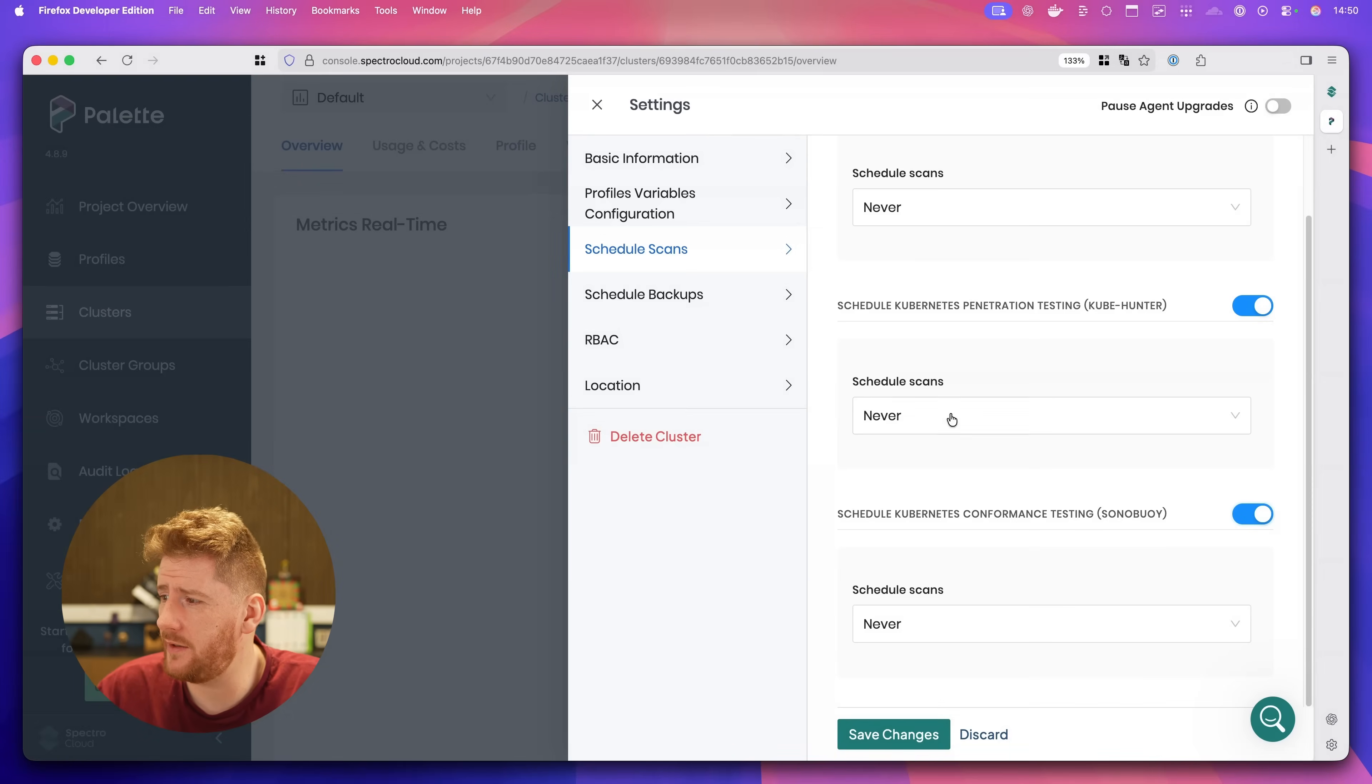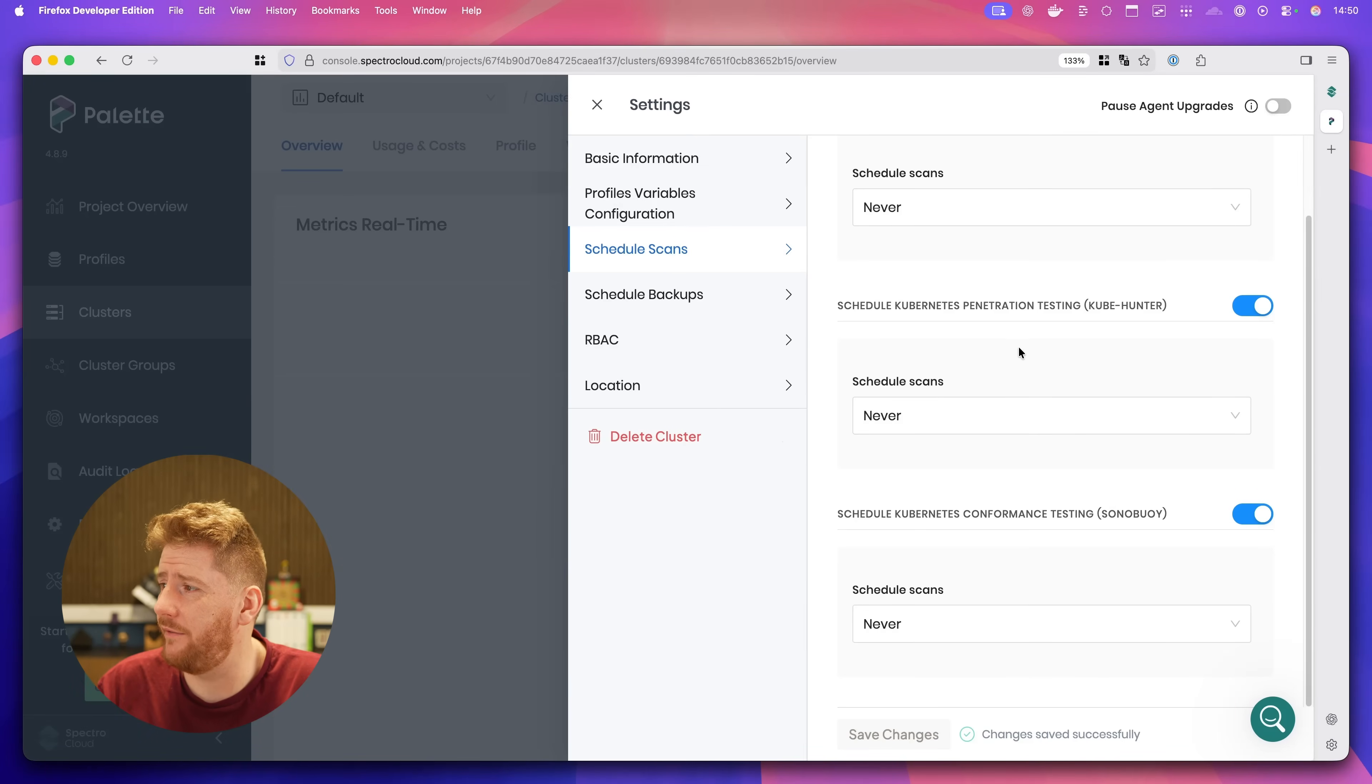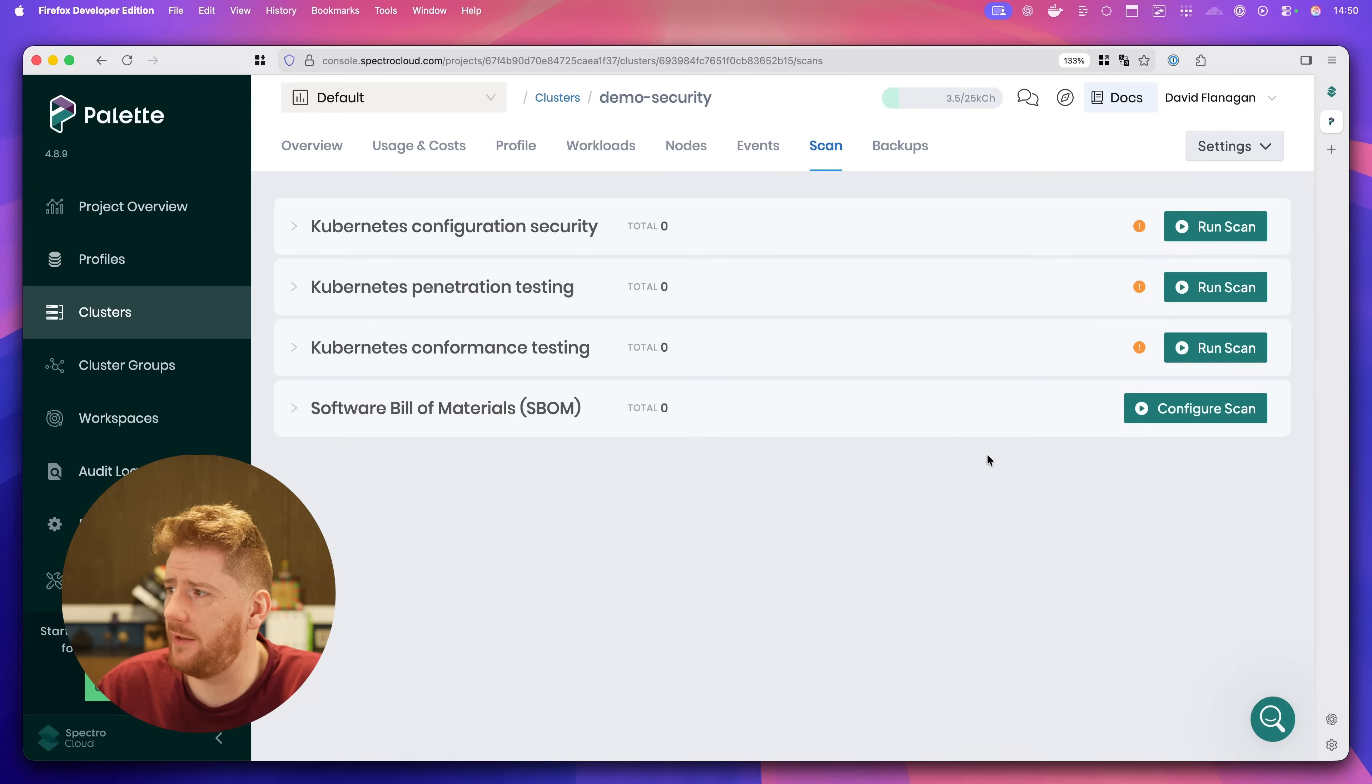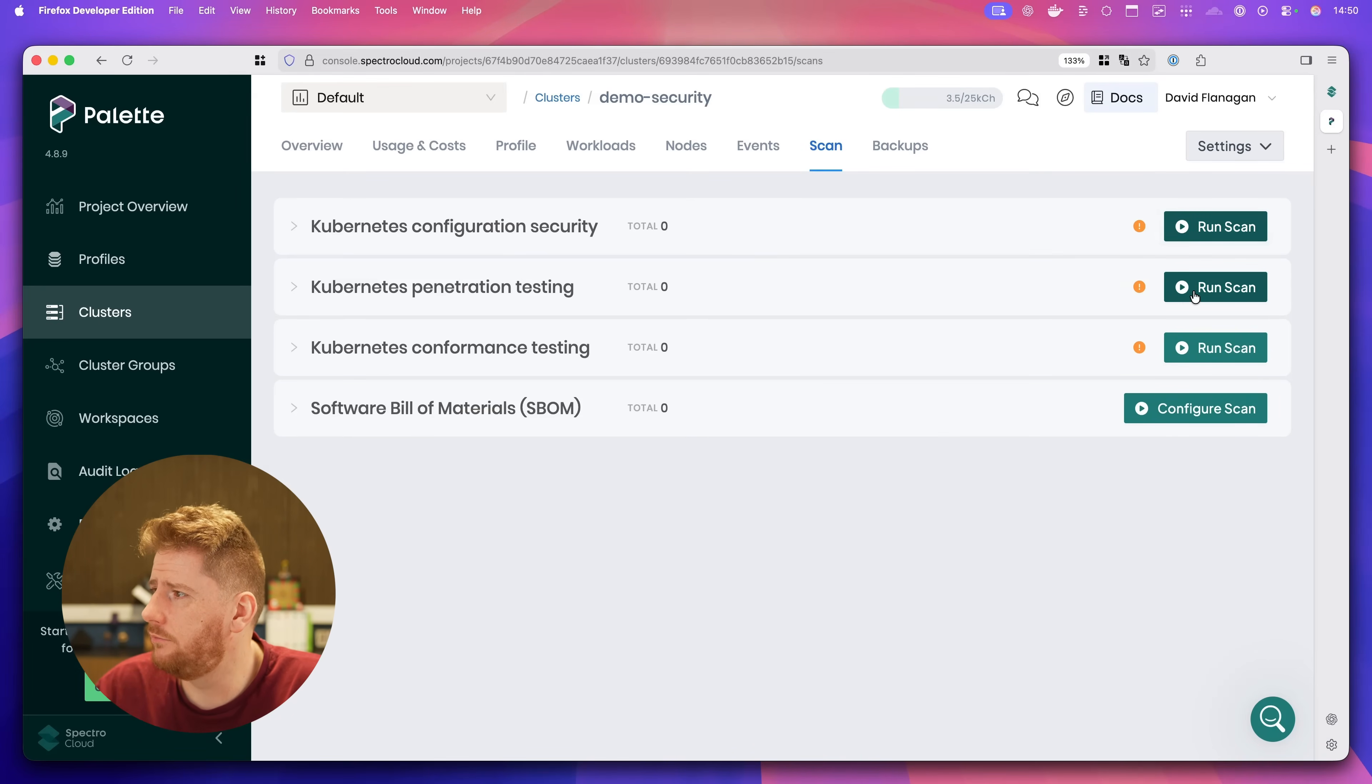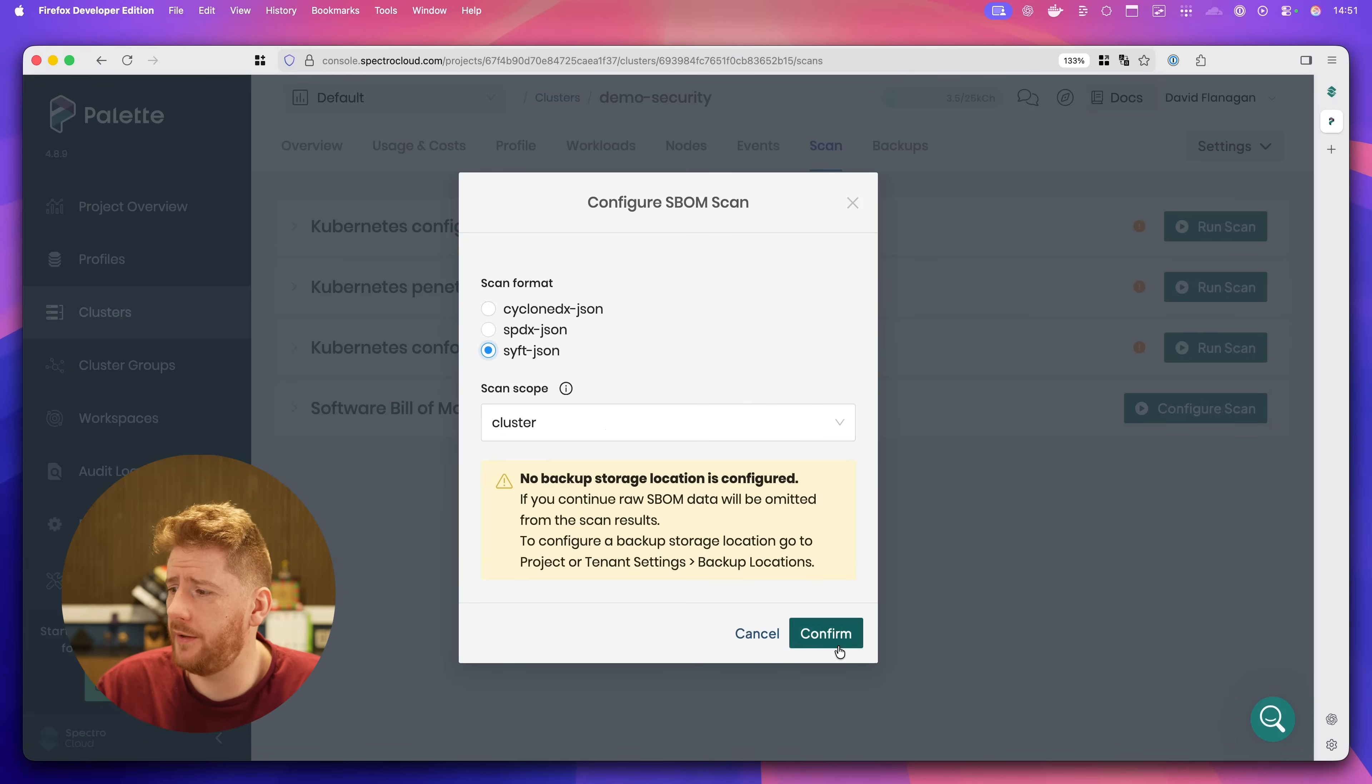Now that wouldn't be a very good end to the video, so let's go into it in a little bit more detail. We can schedule these scans, but as this is an ephemeral cluster locally, I'm just going to click Save. If we click on Scan, we have our Configuration, Penetration, Conformance, and SBOM scan. The three we enabled and one that's always available. We'll click Run, Run, and Configure. We'll use SIFT and click Go.